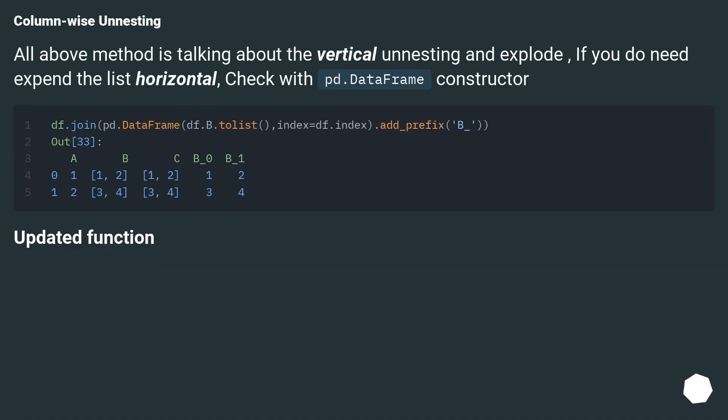Column-wise unnesting. All above methods are talking about vertical unnesting and explode. If you do need to expand the list horizontally, check with pd.DataFrame constructor.